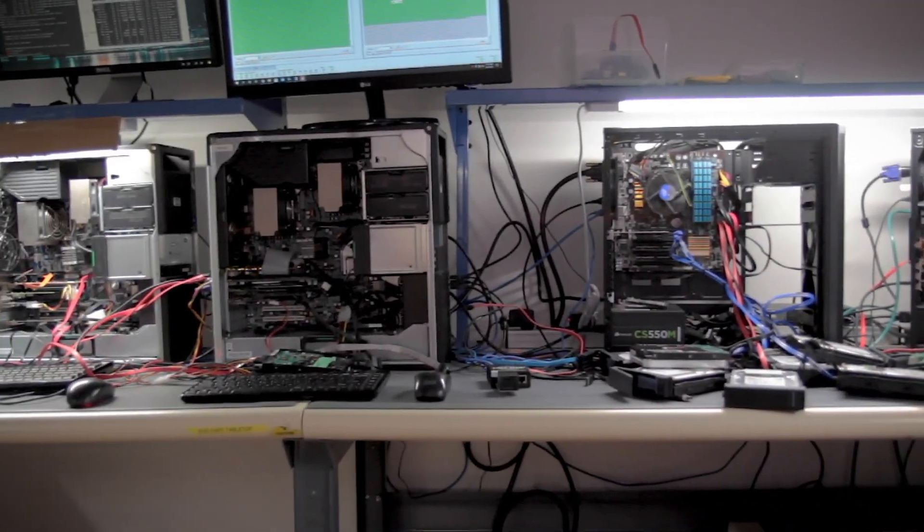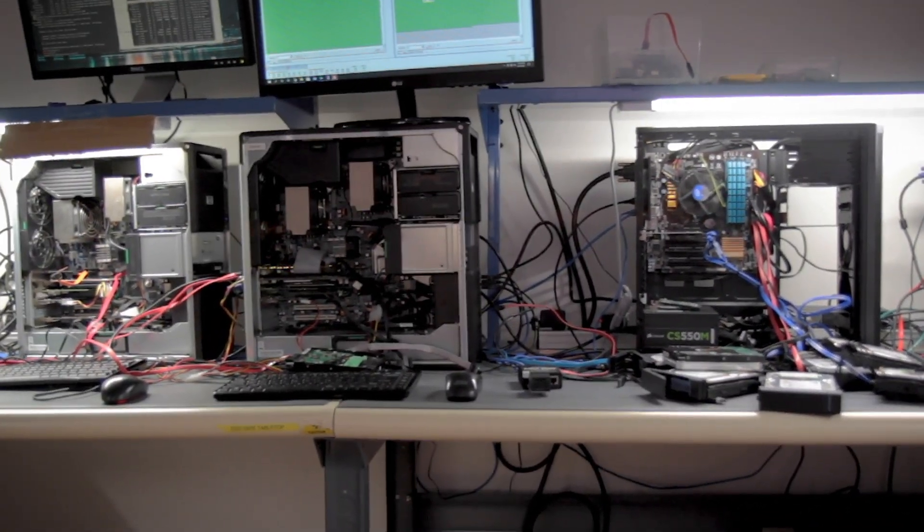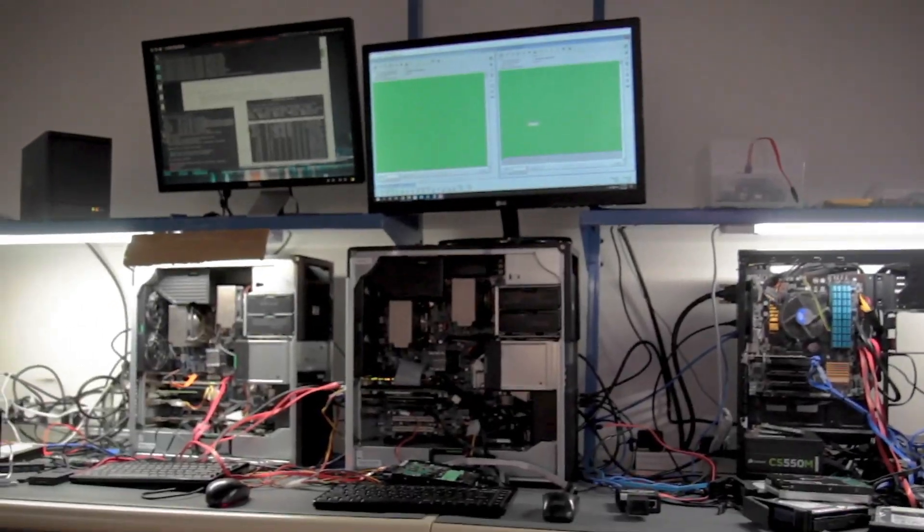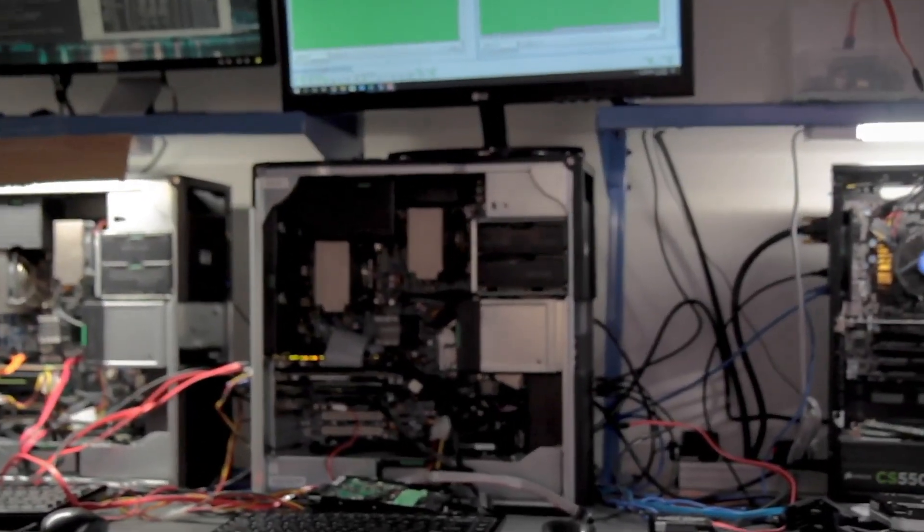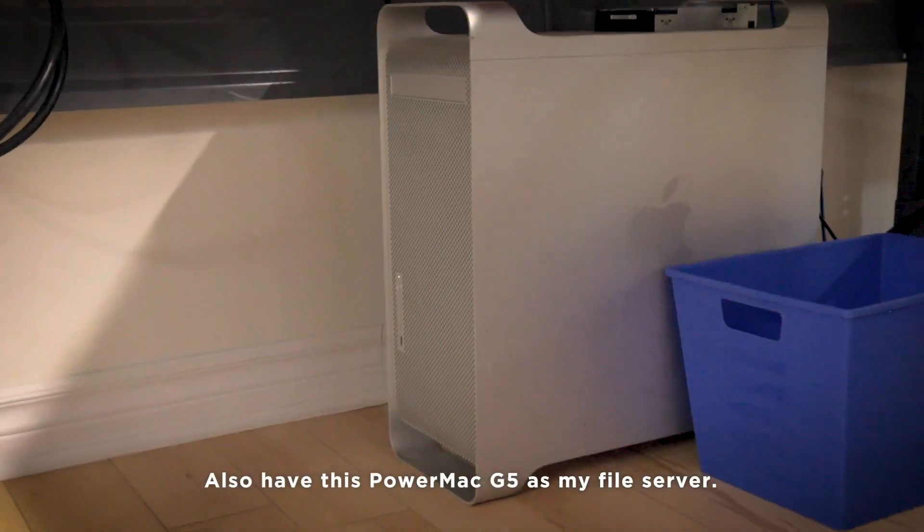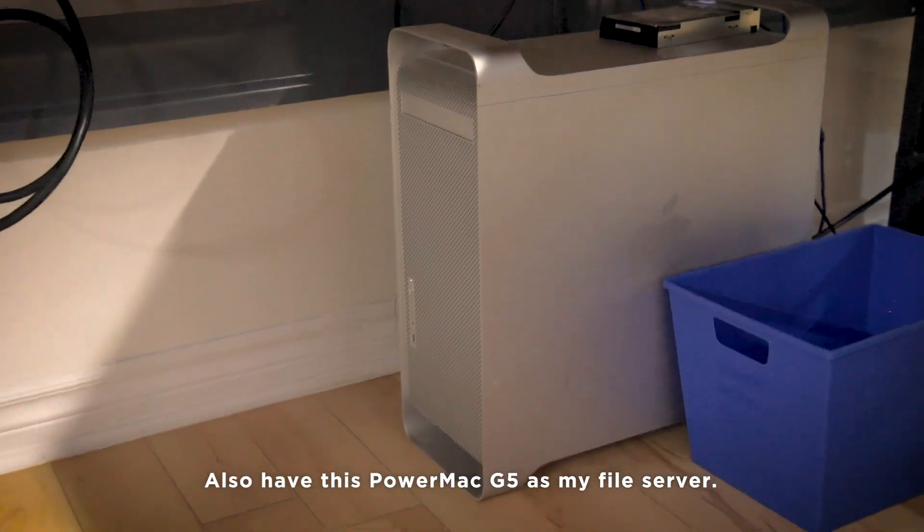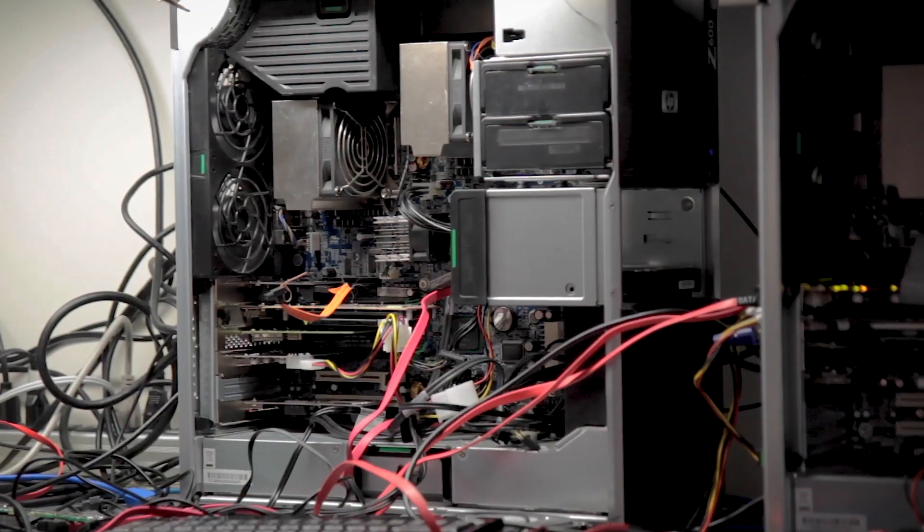We have our other PC-3000, the older UDMA version. Most of the time, this is only used for data recovery, it's not used for anything forensic, but it's good to have.